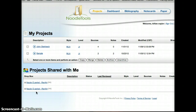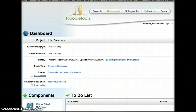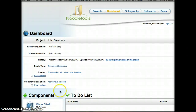So now you've got everything ready to roll. You're in My Projects, and we're going to click on our John Steinbeck project. And that takes us to our dashboard. Once we enter our dashboard, we're going to want to click on Bibliography.